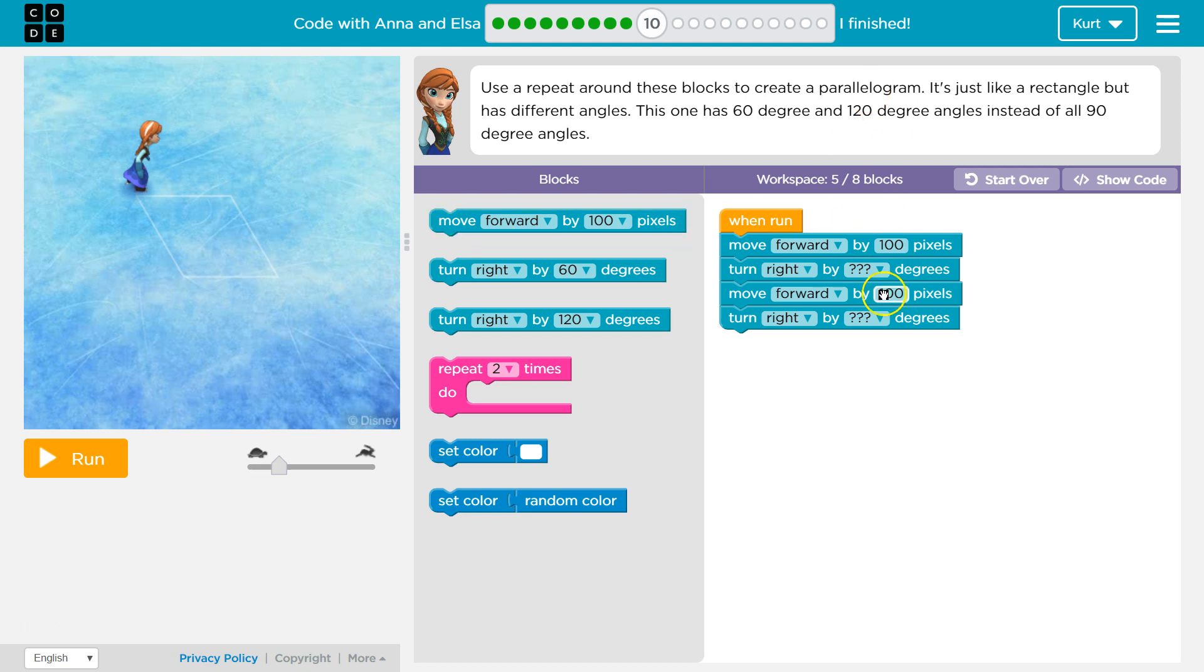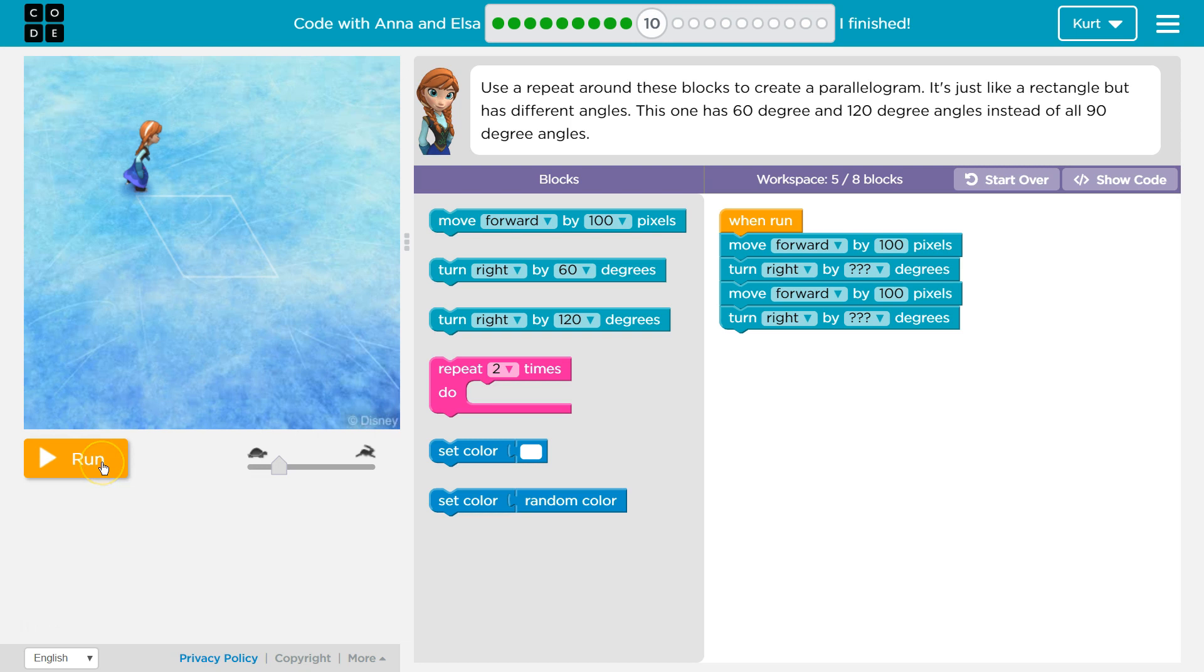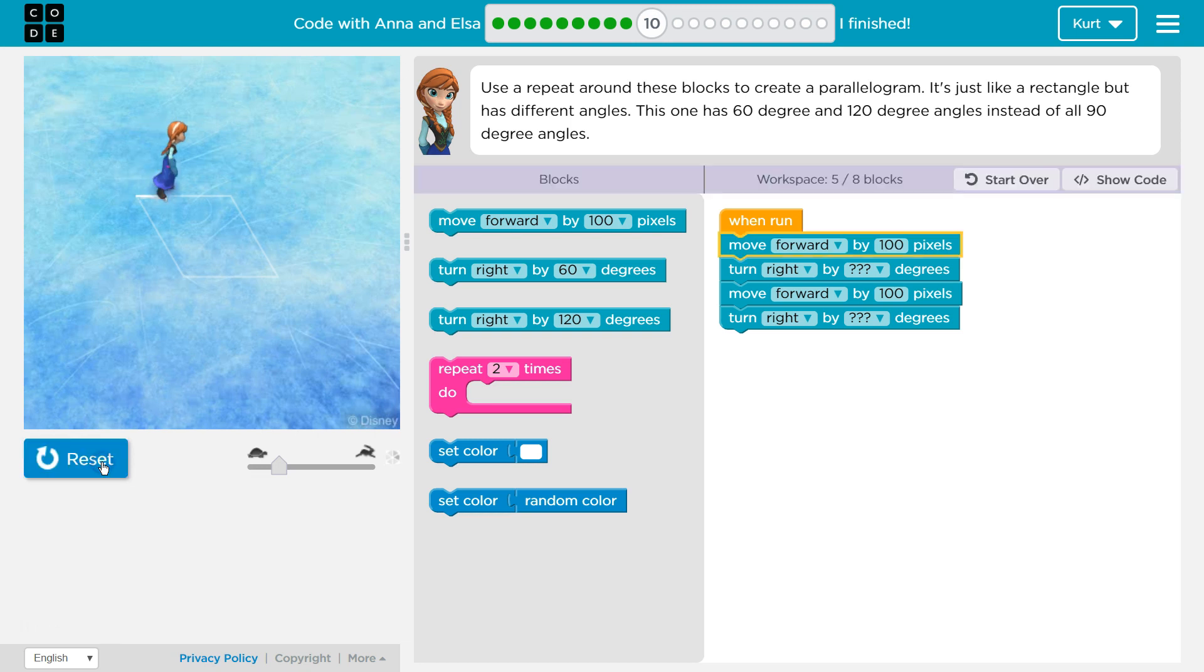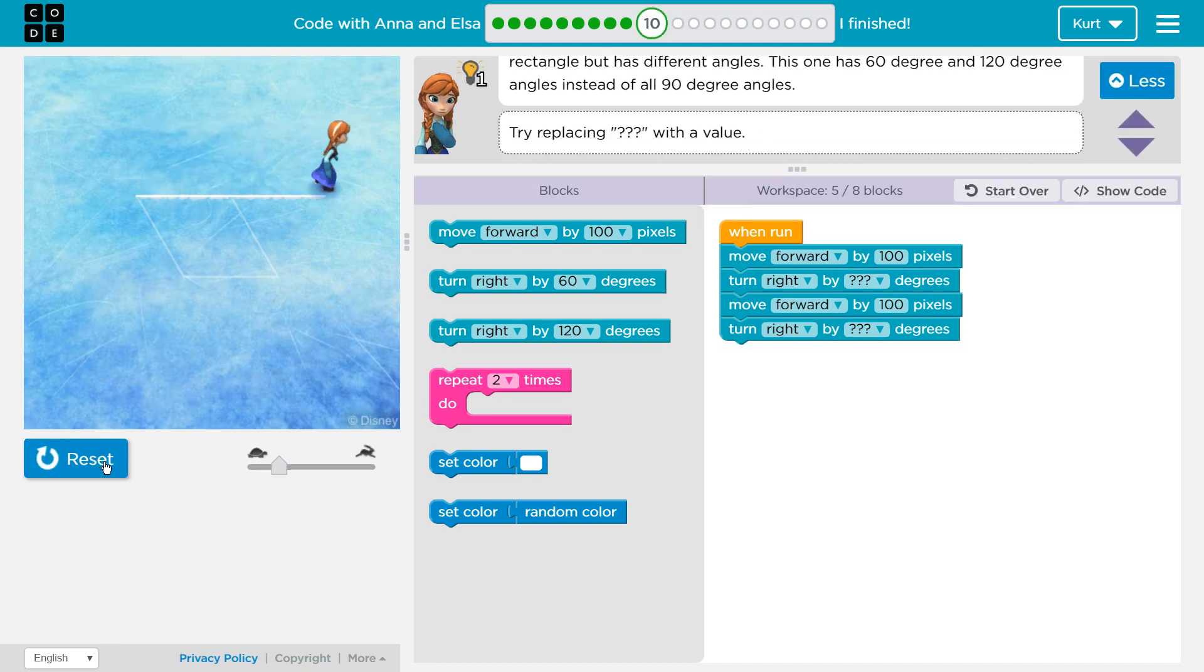And so here's where our code goes. This is our code options, game screen. That's how we test our code. Let's see what our code does so far. Okay, so Anna is just going forward.